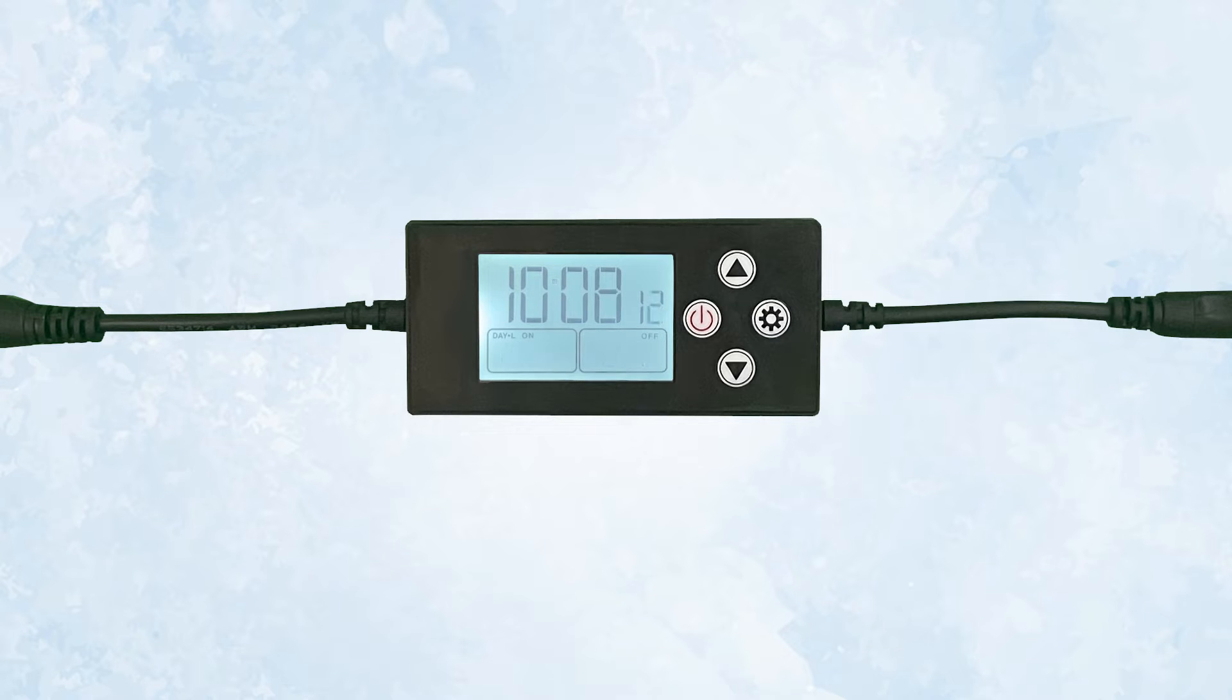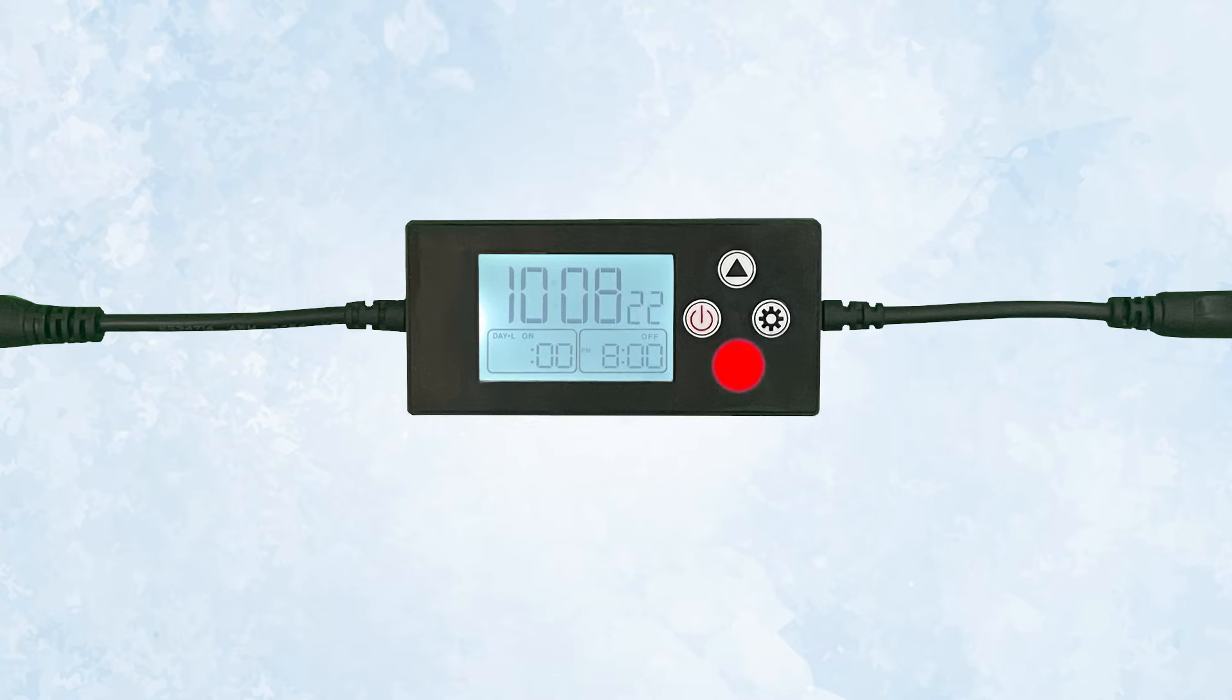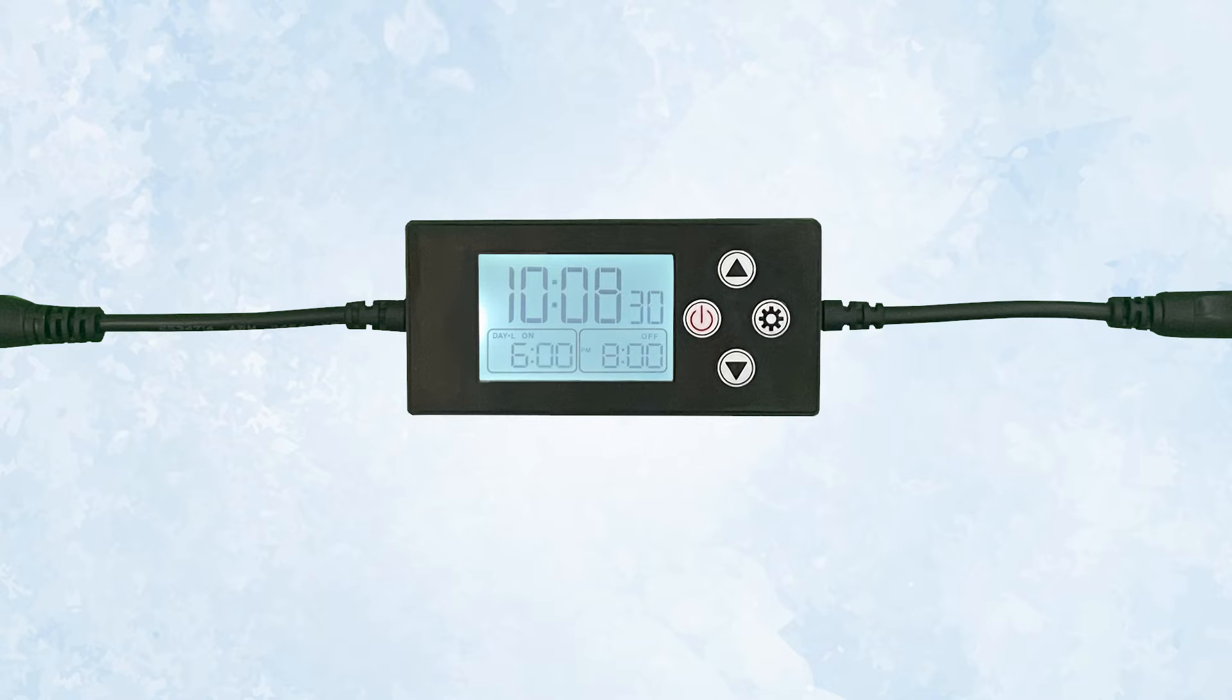Press the gear button one more time and now you can set the on time hours. Once again, if you want your light to come on in the morning, make sure it doesn't say p.m. We will set our timer to come on at 6 o'clock in the morning. Once on time hours are set, press the gear button to set the on time minutes.